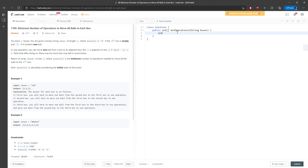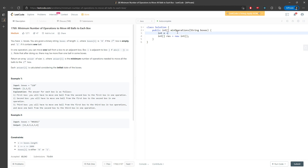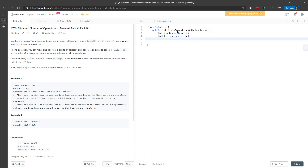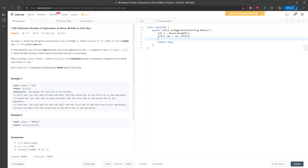So the result array equals new int, with n equal to blocks dot length, and I pass in the size of the array. I'm going to return the result. I need to traverse twice.